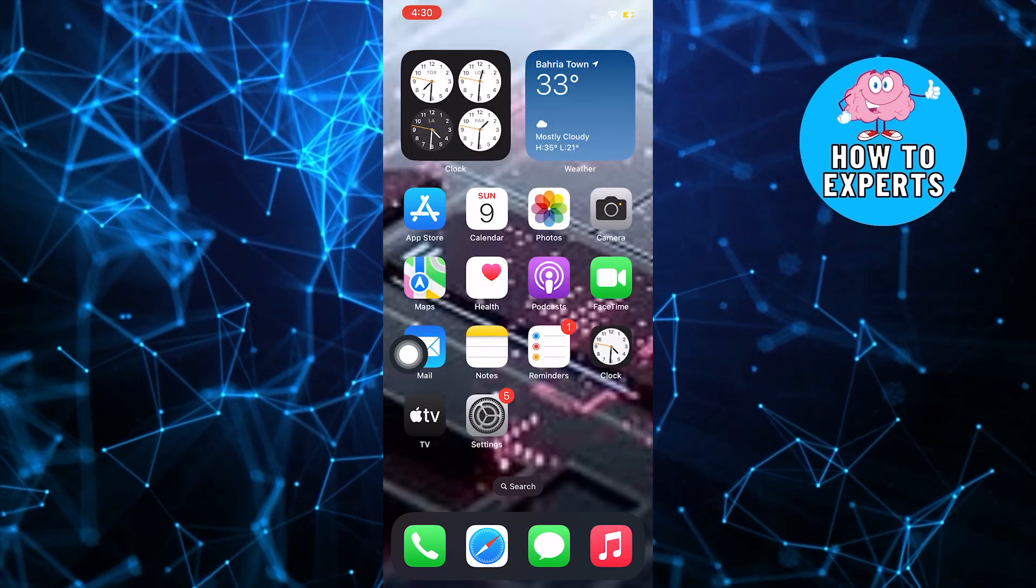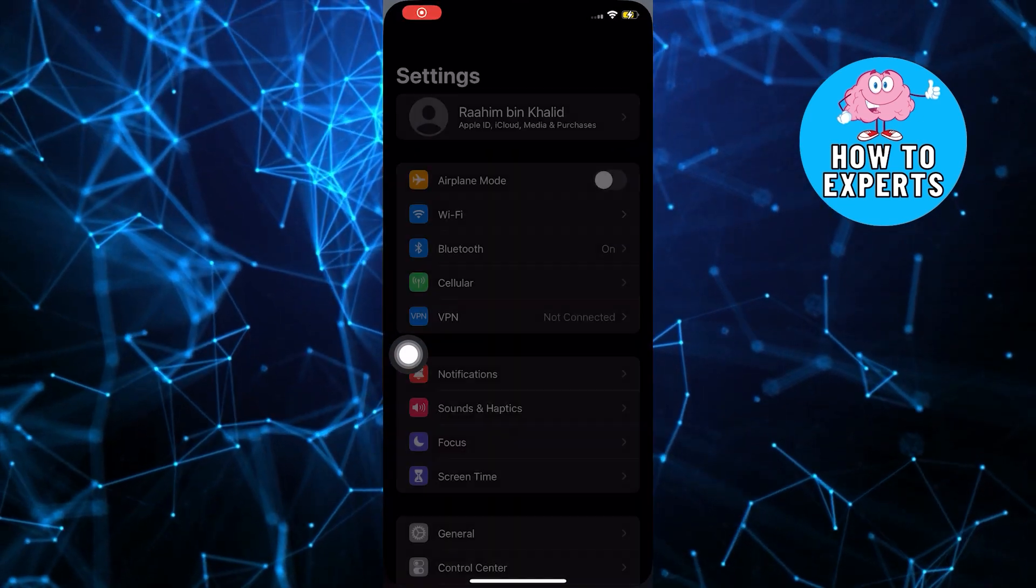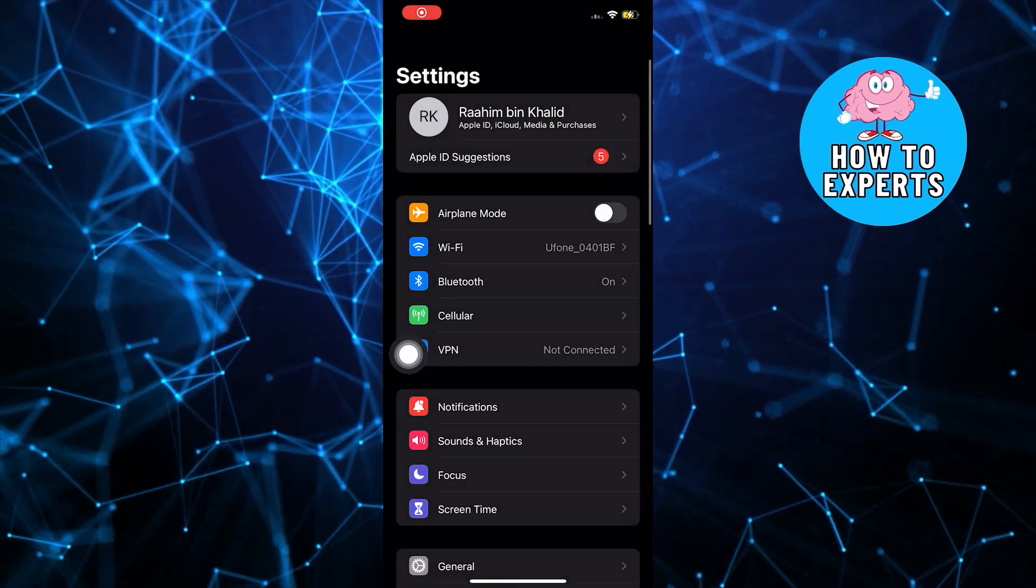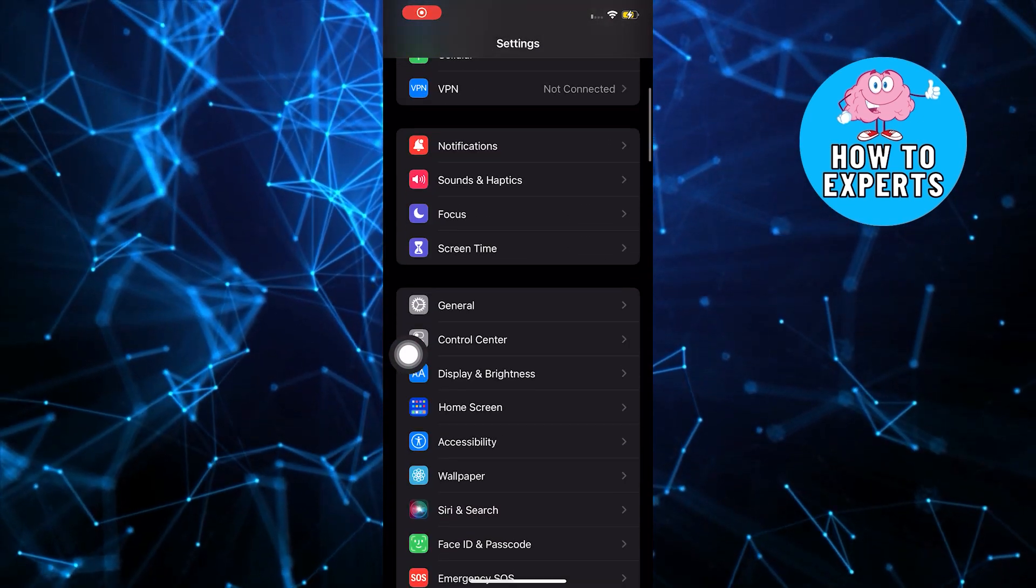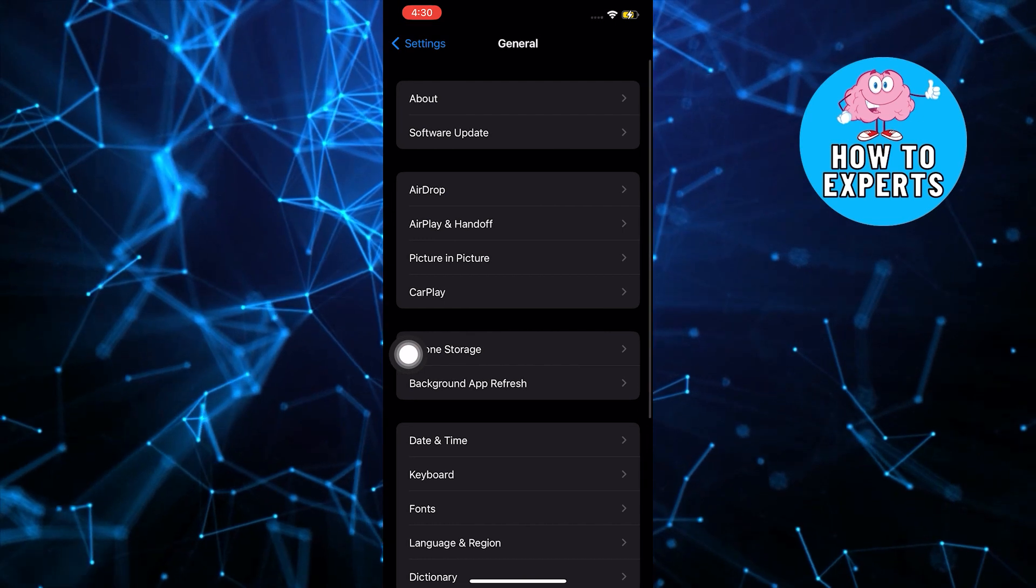To start, open your Settings application in your mobile device. Once you're in settings, scroll down then select General.